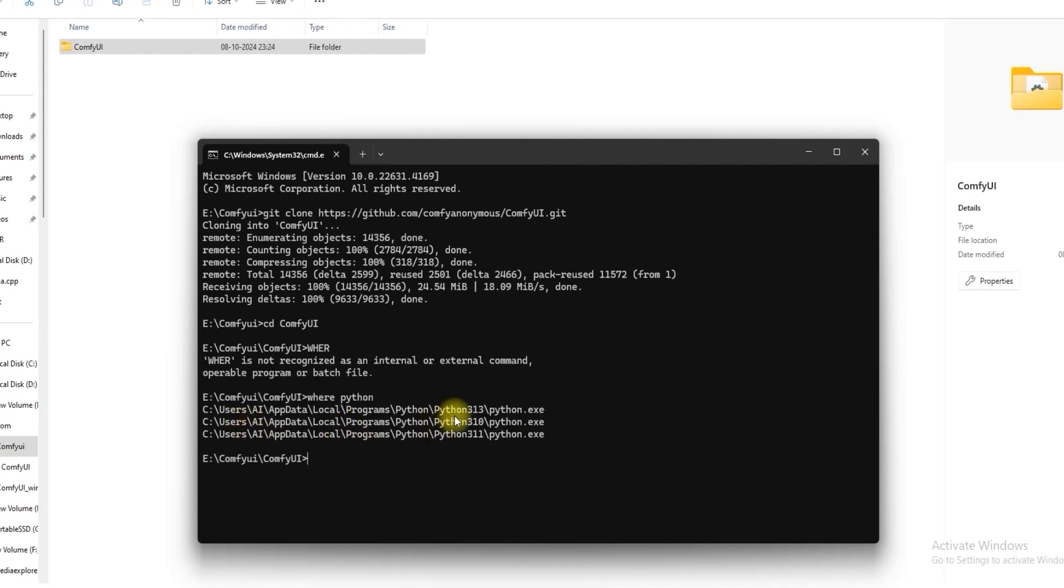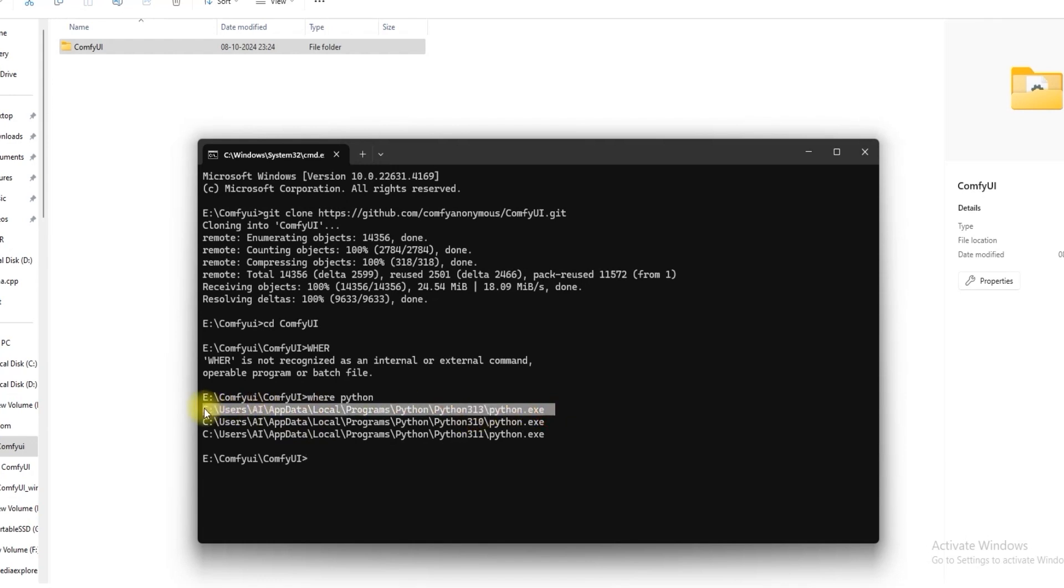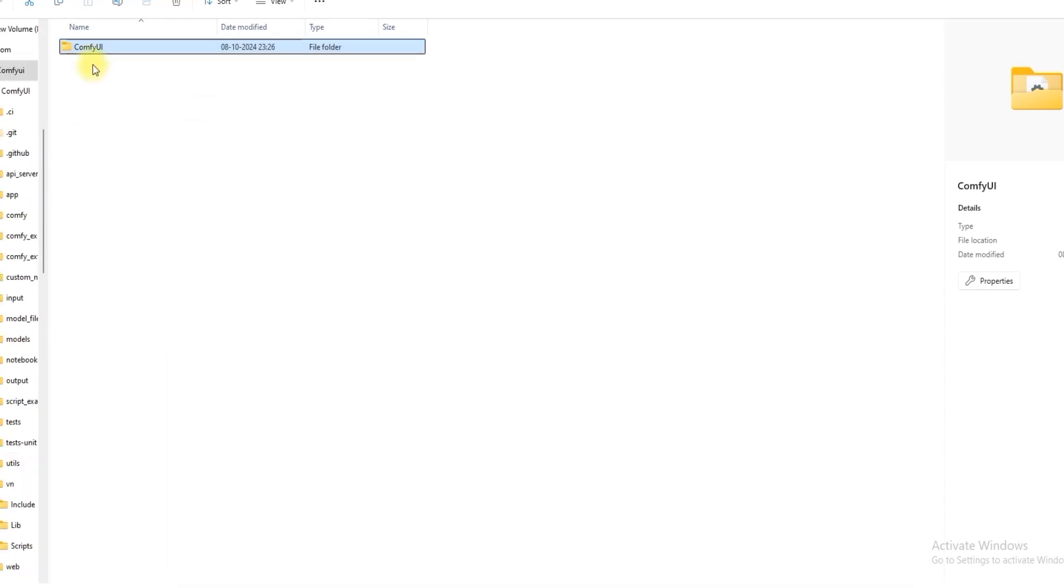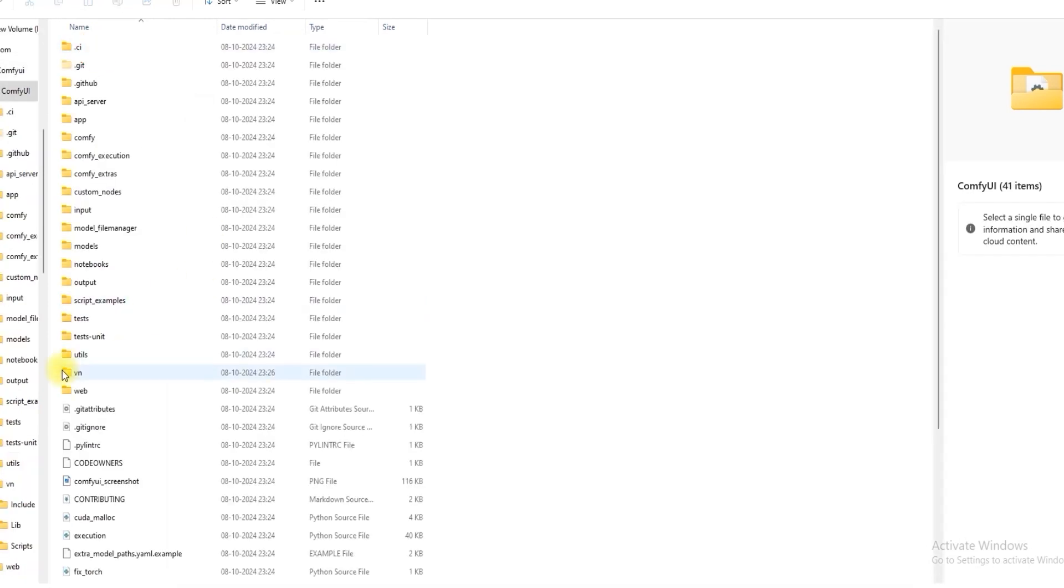As you can see I have Python versions 3.13, 3.10, 3.11 installed. If you want to install version 3.13, copy the link and use venv to give any name. I have named it vn to create the environment. When you open the ComfyUI folder, you will see the vn folder created.